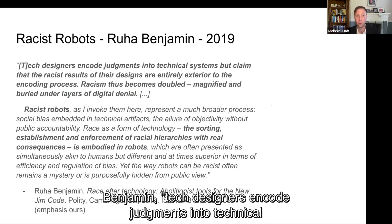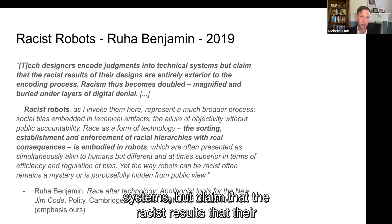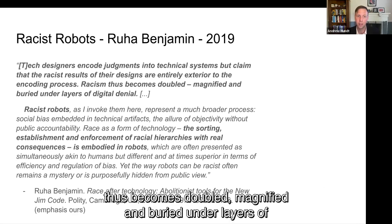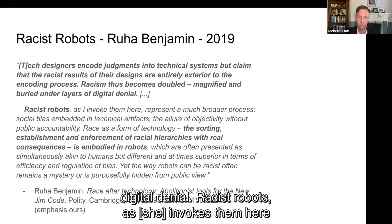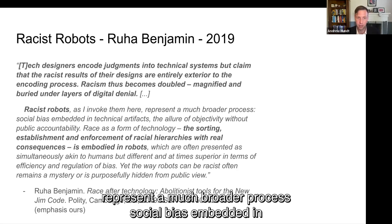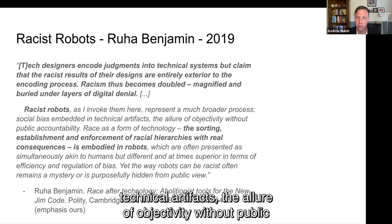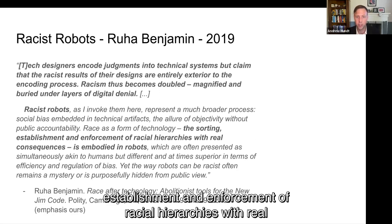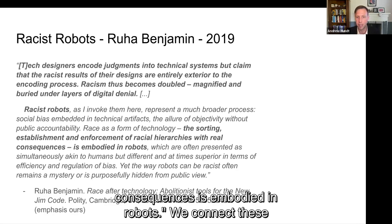To quote Ruha Benjamin: "Tech designers encode judgments into technical systems, but claim that the racist results of their designs are entirely exterior to the encoding process. Racism thus becomes doubled, magnified, and buried under layers of digital denial." Racist robots, as she invokes them, represent a much broader process: social bias embedded in technical artifacts, the allure of objectivity without public accountability, race as a form of technology, and the sorting, establishment, and enforcement of racial hierarchies with real consequences embodied in robots.